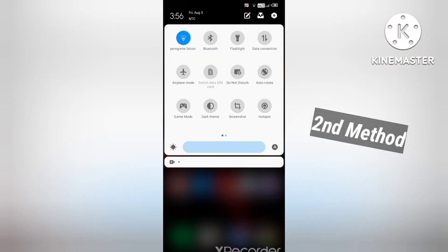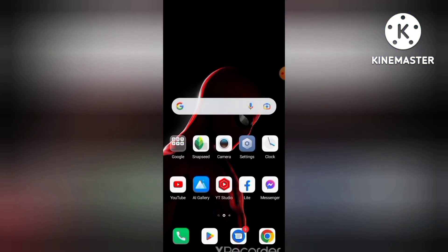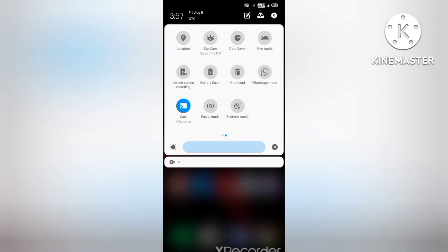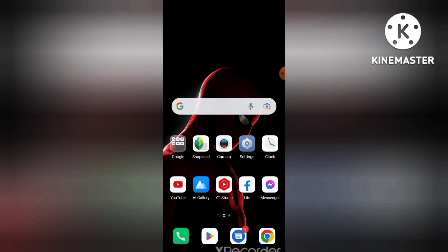Okay guys, the second method is you have to go to your mobile notification bar, and here you'll see an option called 'voiced screen recording'. In many smartphones this feature is available nowadays — in my mobile phone also this feature is available. This option will help you to record your zoom meeting with 100% audio. You don't need any extra app. Just use this feature and you can record your screen and your meeting with HD quality and with audio — 100%. I hope you like this video. Please like, share and subscribe the channel. Bye bye guys.